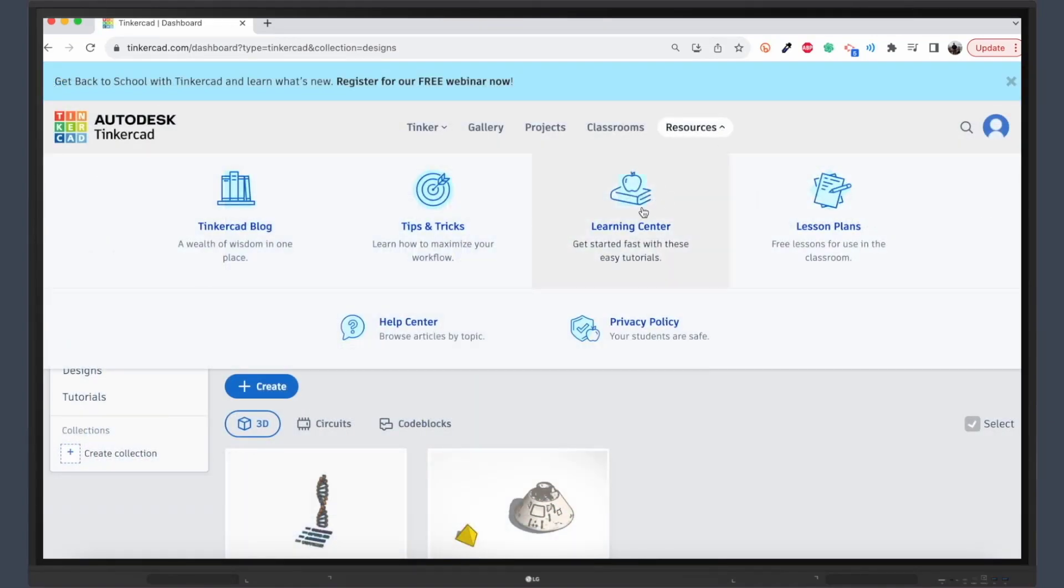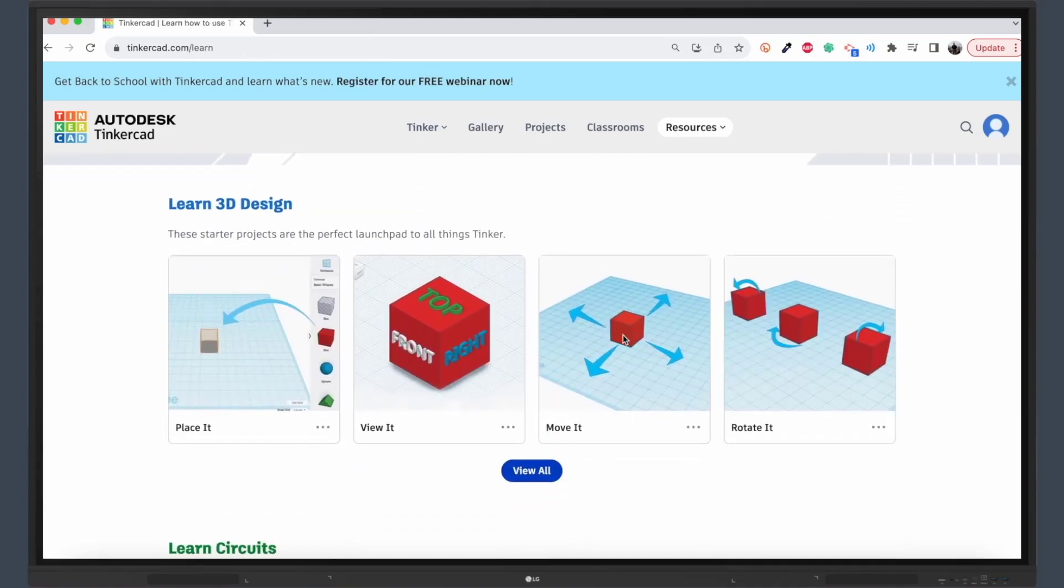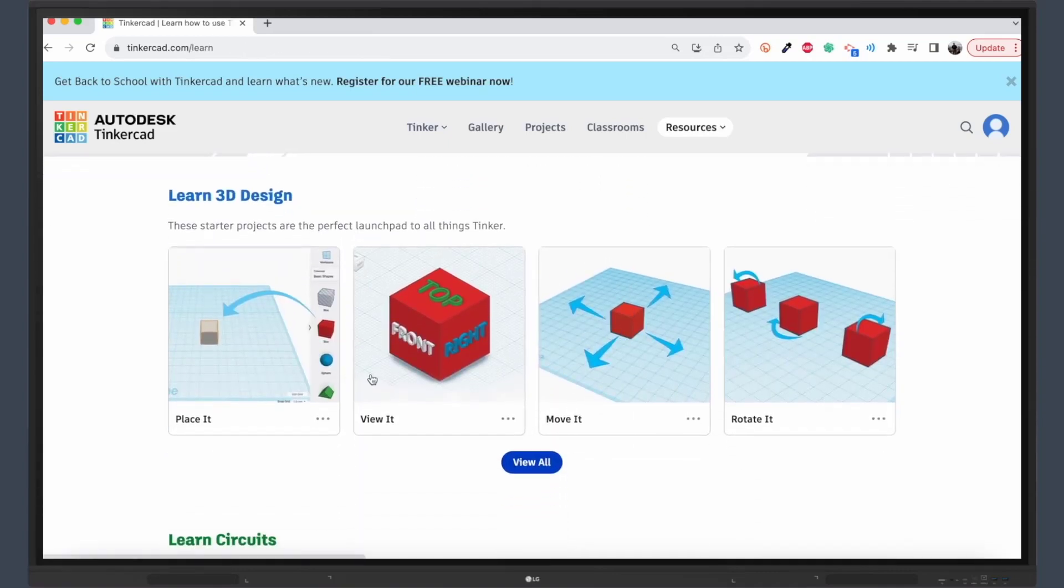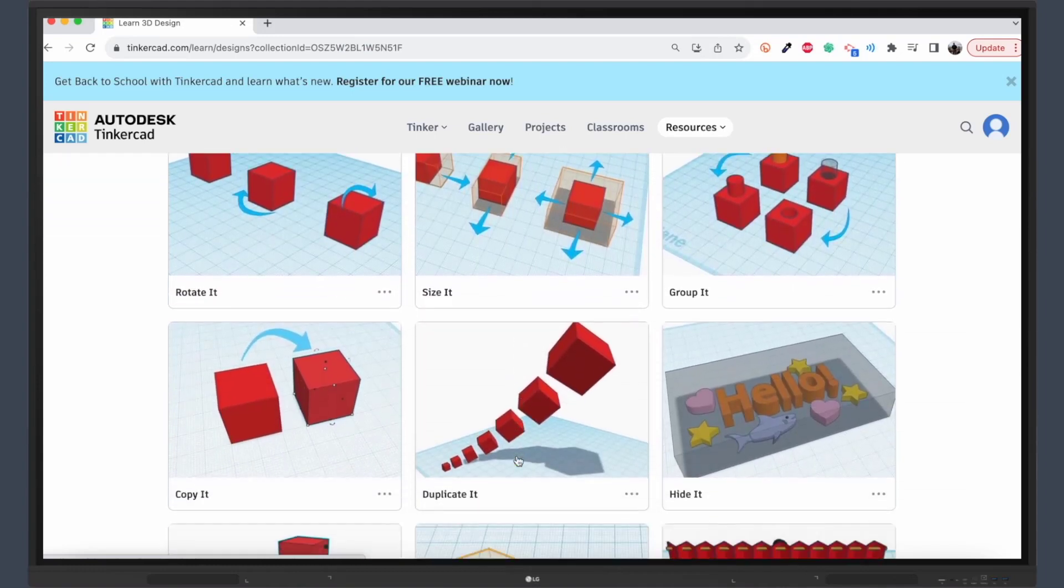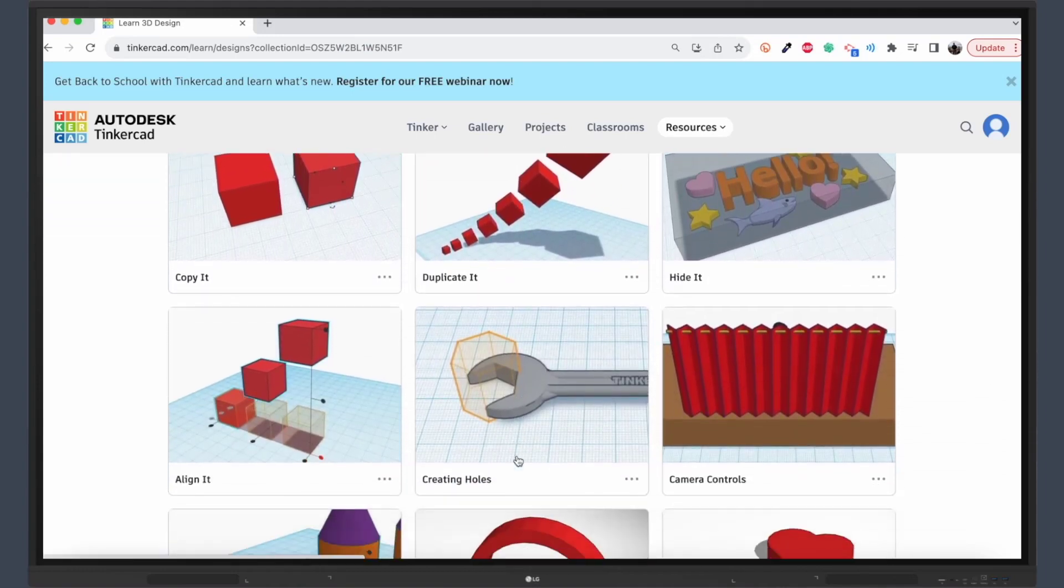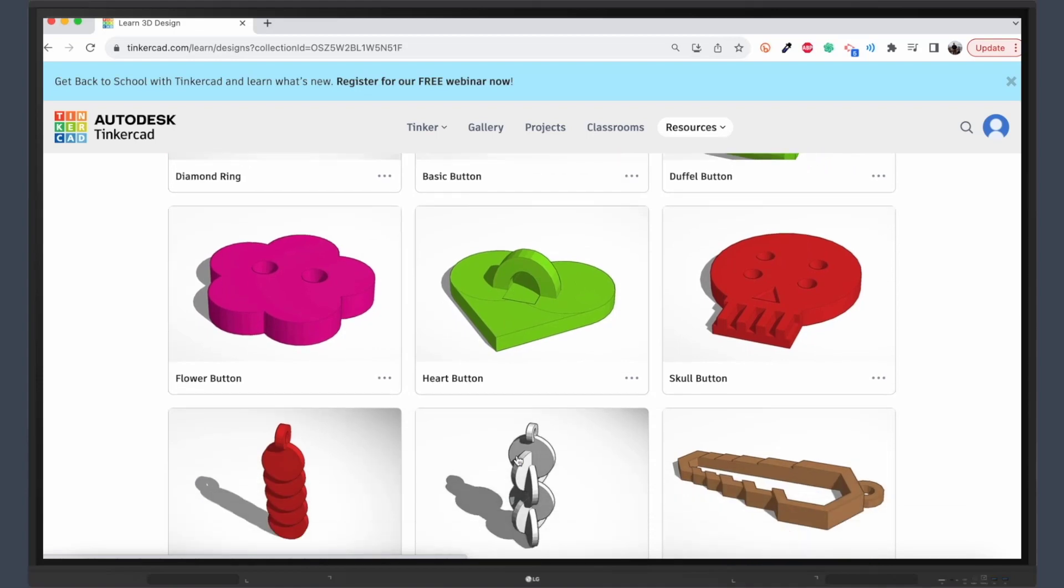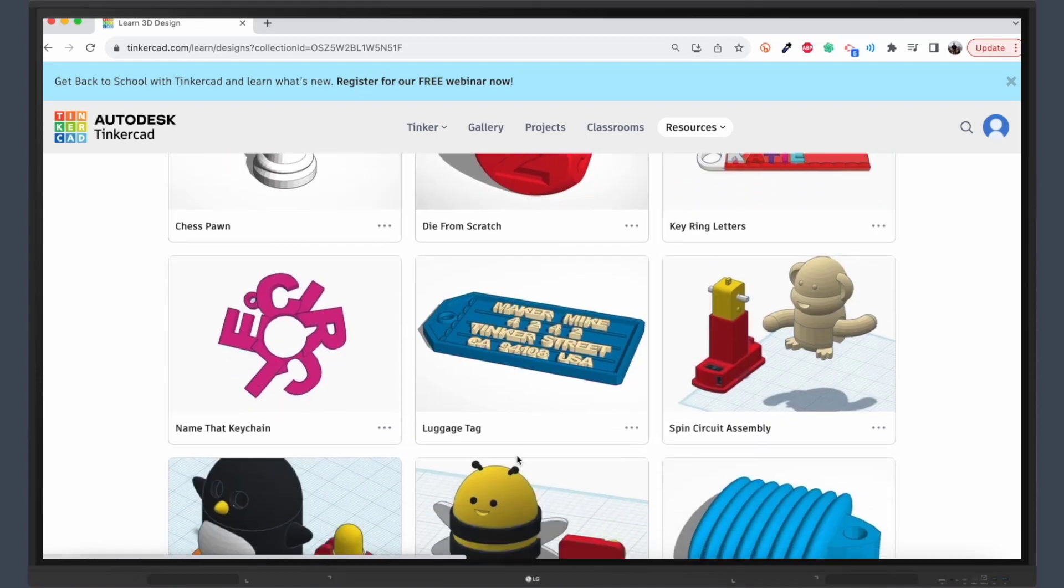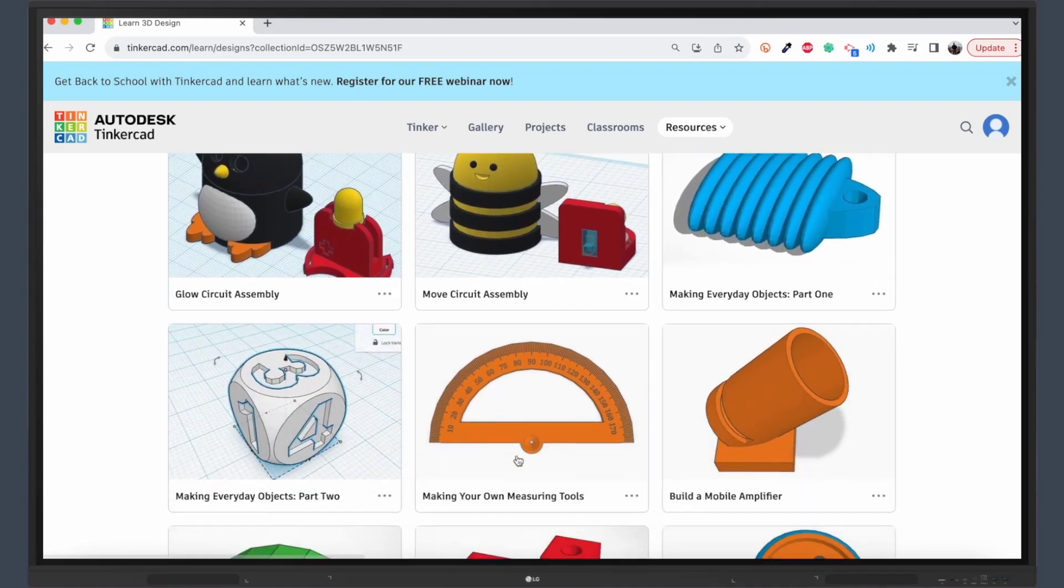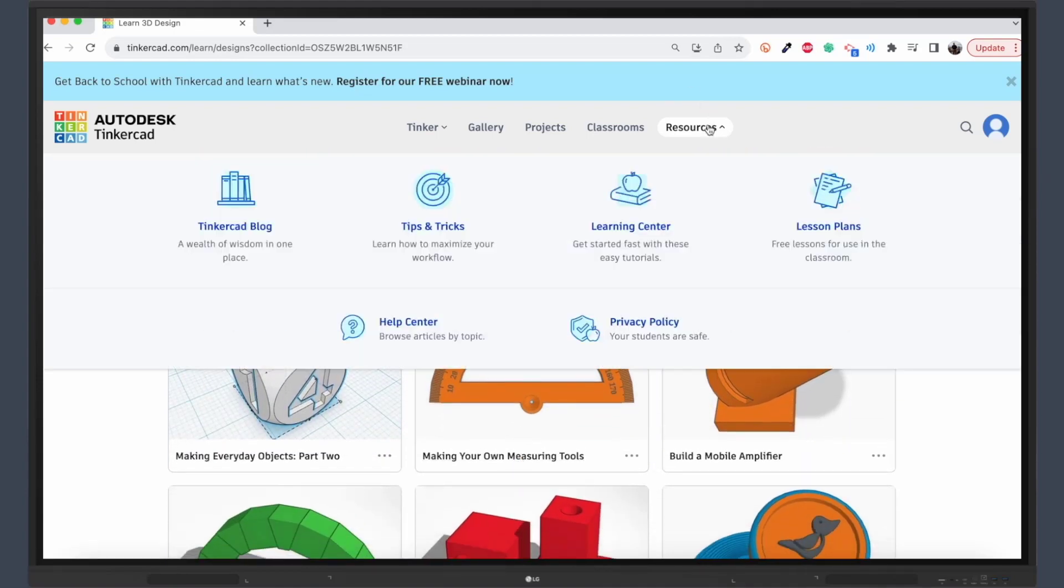If your students are new to 3D design, no worries. Tinkercad's Learning Center offers step-by-step interactive lessons that guide them through the basics all the way to advanced techniques. It's a self-paced, hands-on way to learn, perfect for students of all skill levels.